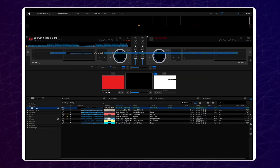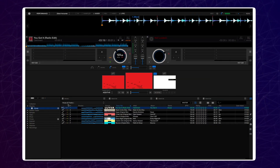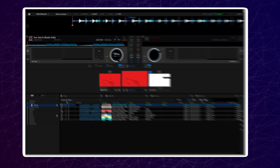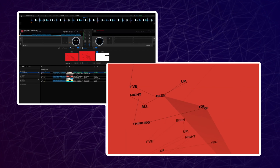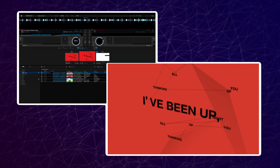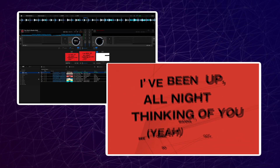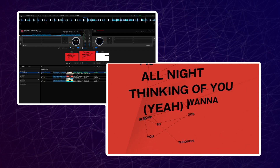Sometimes when you load lyric data, the timing can be out. This could be because you have downloaded a track that has an extended intro section. You can use delay compensation to adjust the timing of the lyric information.